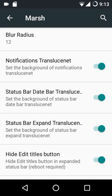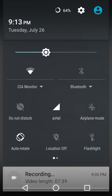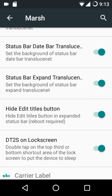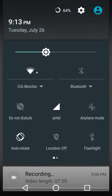You can also make the background of the notifications translucent. There's an option for the expanded status bar background — if you set the expanded status bar background as translucent, it applies to the header region. You can disable this option if you don't want the extended status bar background to be blurred.